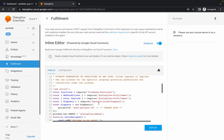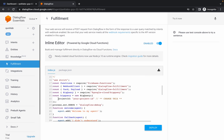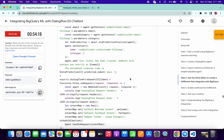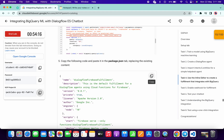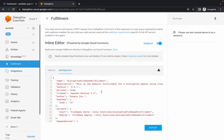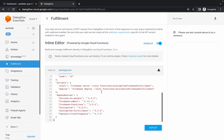Go to line number 22 and make the project ID changes there. Then scroll down, copy the package.json content, come back and make the changes there as well. Click Deploy. This will take a couple of minutes so just wait.